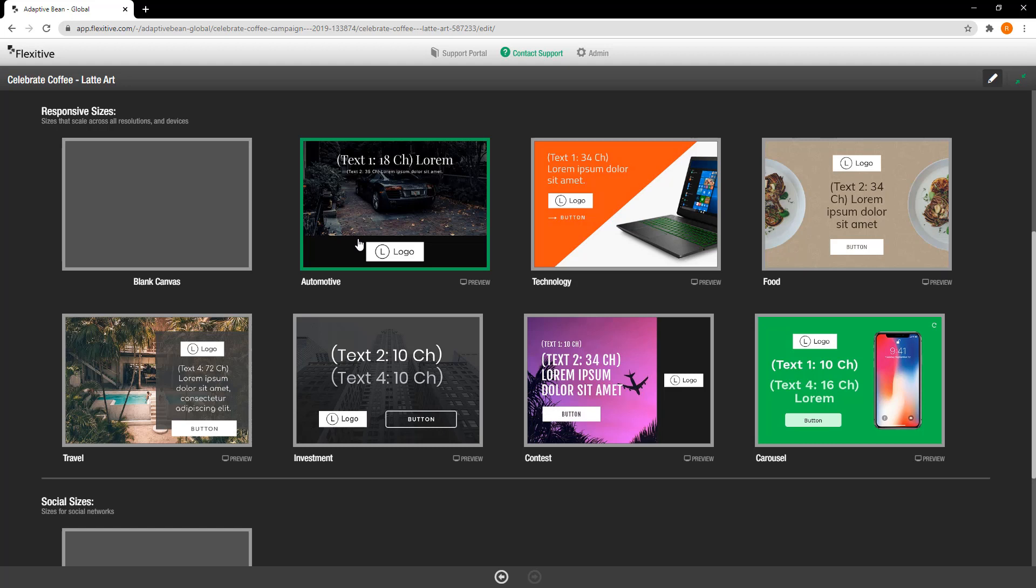If you'd like to learn more about custom templates get in touch with us either via the contact support widget or by emailing support at flexitive.com or contacting your account manager. For today I'm just going to jump into this automotive template.